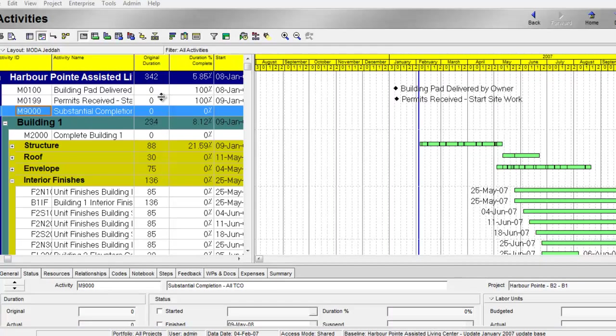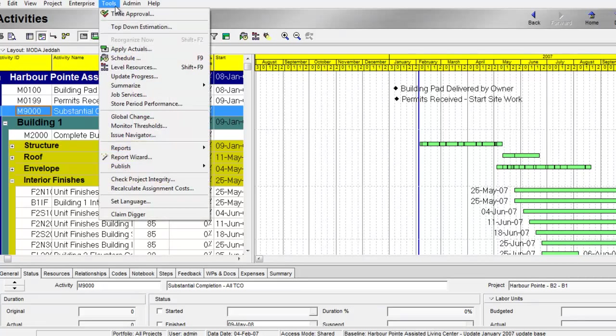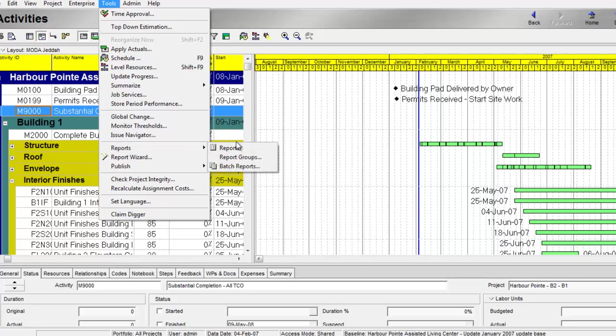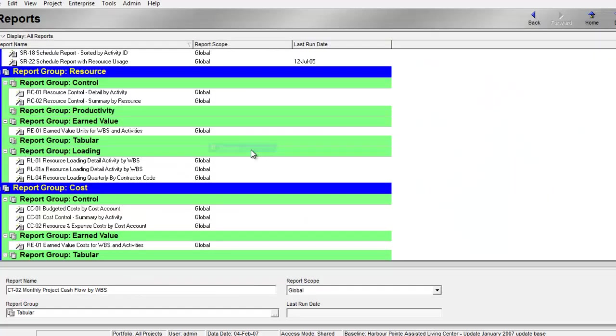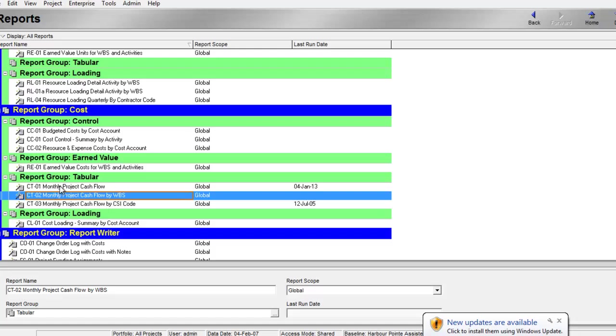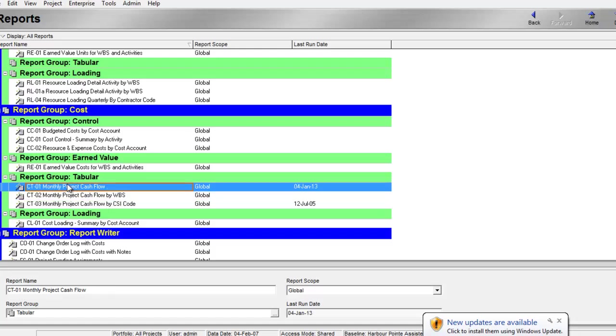Hi, in this video we'll see how to make the cash flow from Promovera reports. From tools, go to reports, then reports, and search for the monthly cash flow under report group tabular.